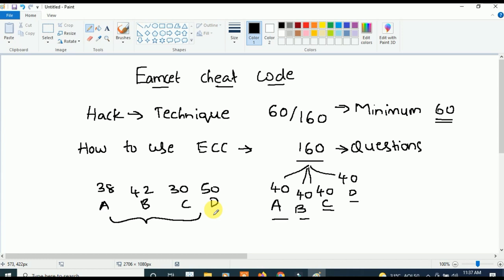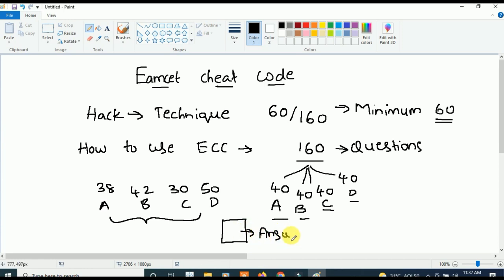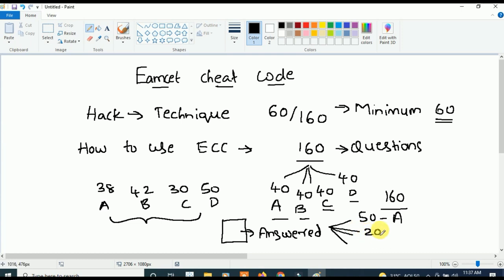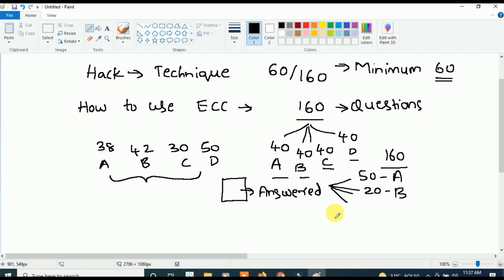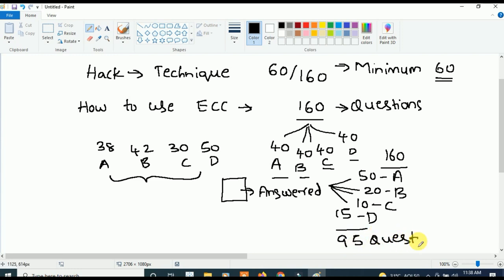These options are not always fixed at equal distribution. But using this logic, we can apply the M-SET cheat code to get marks. For example, suppose you have an exam paper with 160 questions. You answered 95 questions in total — say 50 questions with option A, 20 questions with option B, 10 questions with option C, and 15 questions with option D. That means you answered 95 questions, and 65 questions remain unanswered.